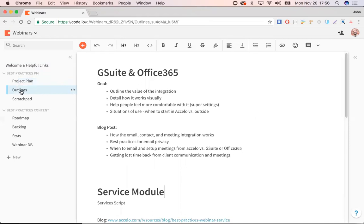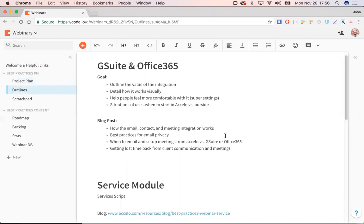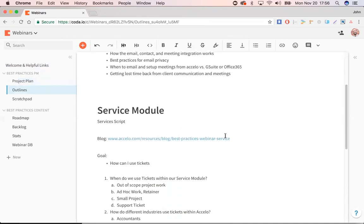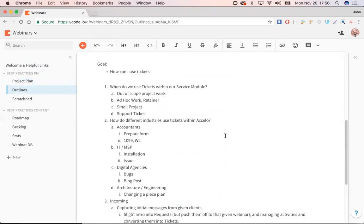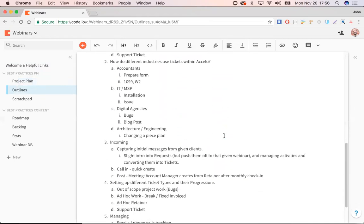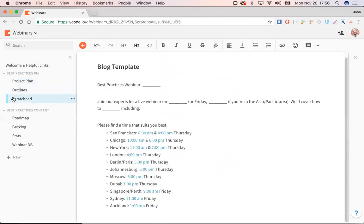Then on the outlines page, these are just the scripts for our different presentations. And then lastly, I keep a little area for Scratch Patch, just for copy and pasting things like a blog template.